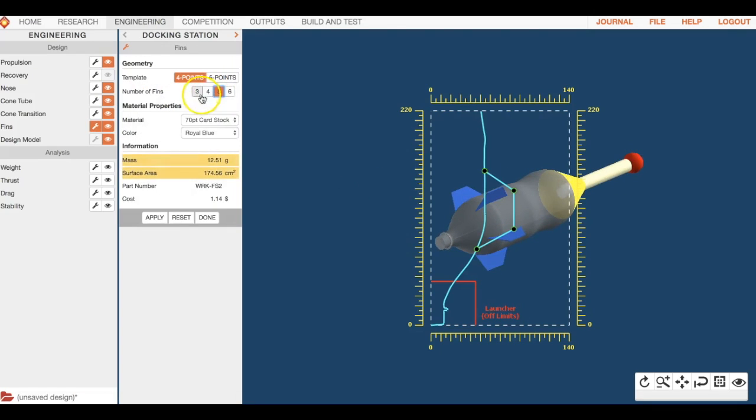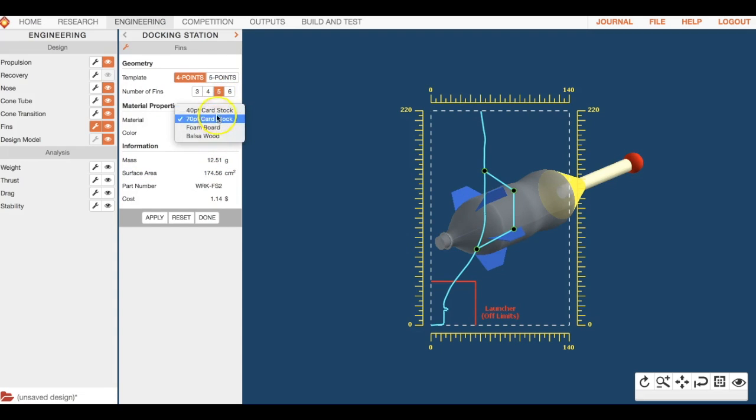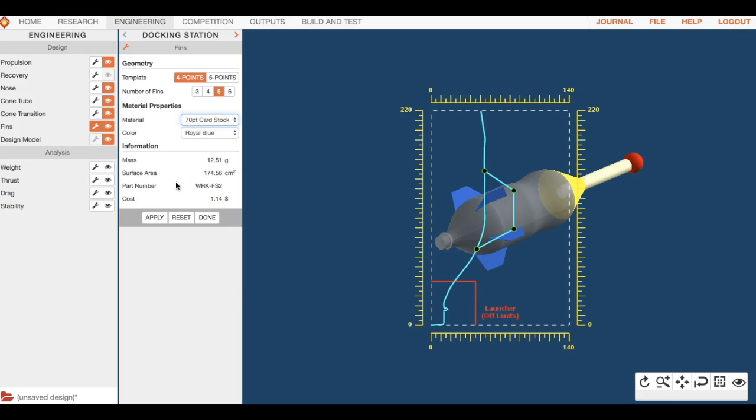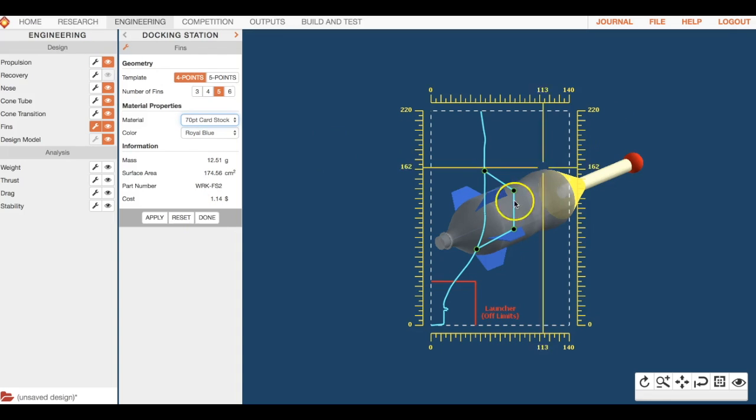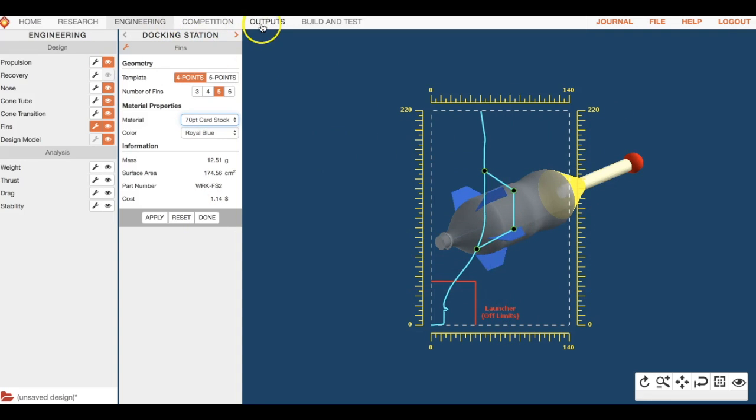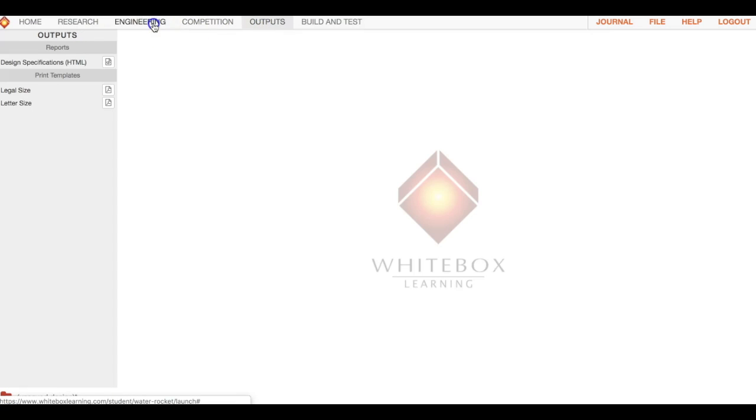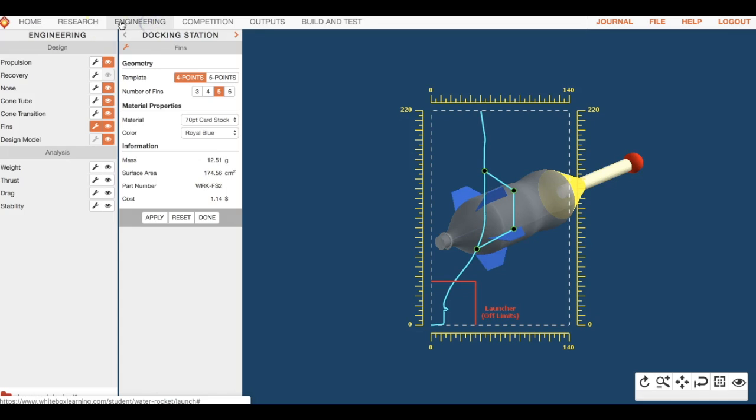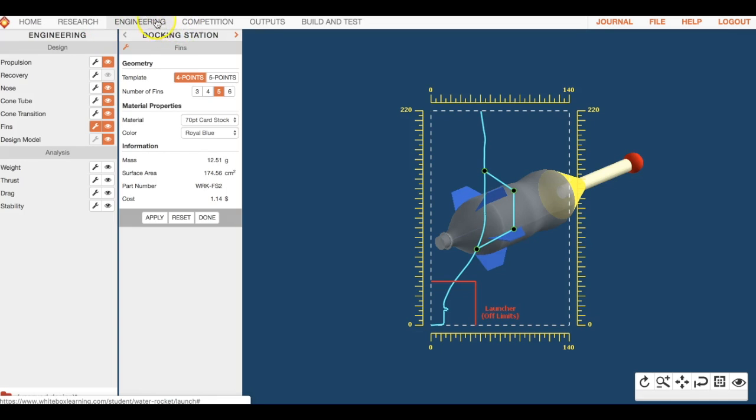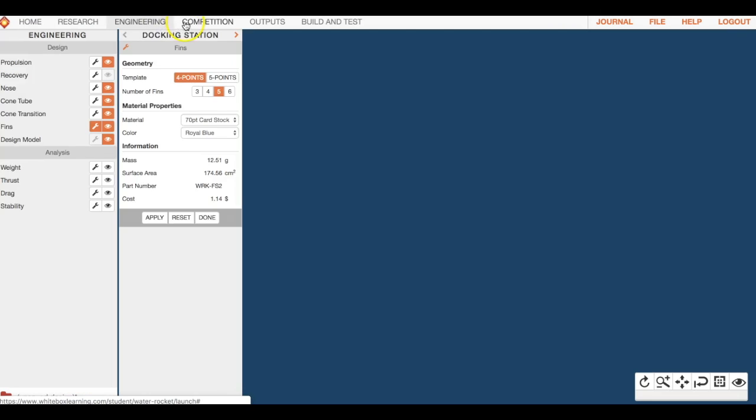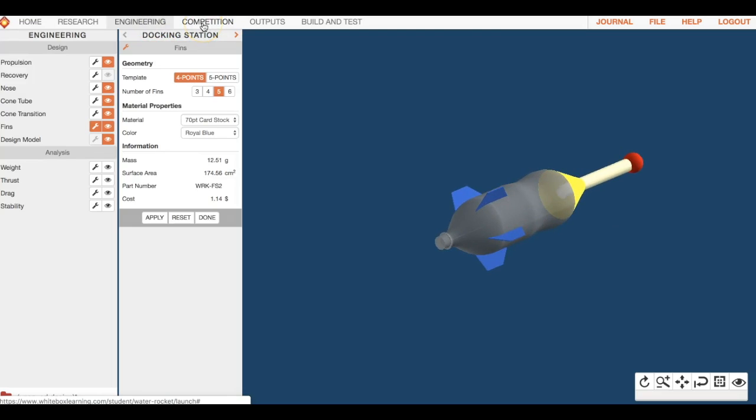You can do less than that if you want, I'm just saying don't do six. You can change your material here, you can change the color of it. Again, all of those things are going to have an effect on flight. At this point we are midway through the course and you've pretty much figured out how to maneuver back and forth between these tabs. You should know how to go back and research something if you need to.